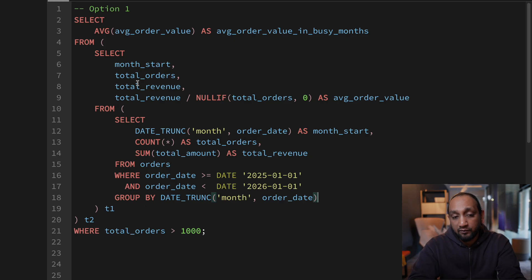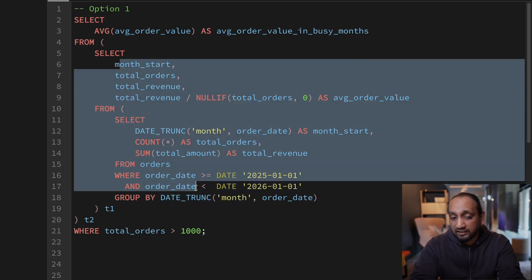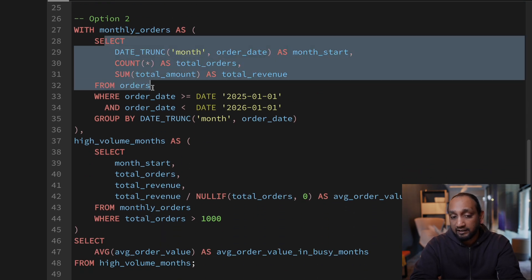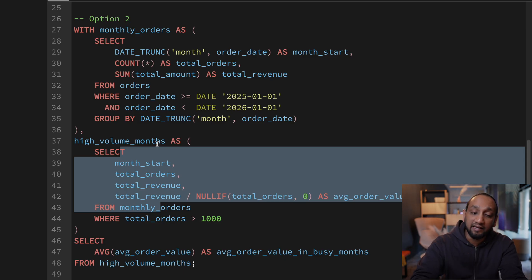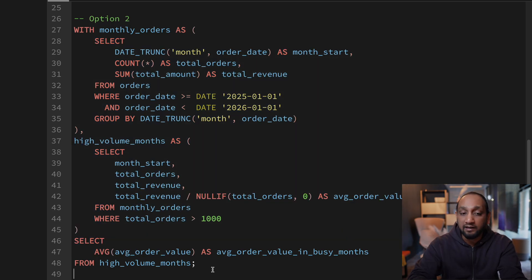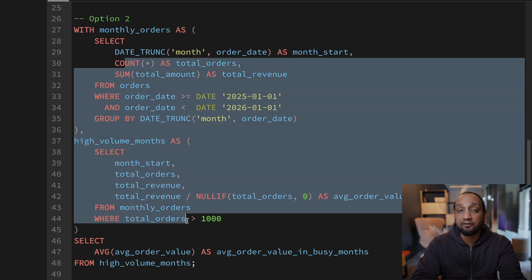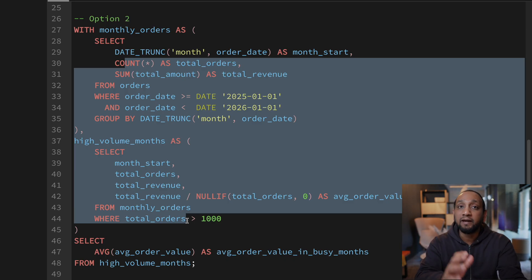For example, on the screen you can see option one: a query doing some calculations from the orders table, then additional calculations using a nested query, and then a final aggregation on top — two levels of nested subqueries. I could rewrite this same query using CTEs: put the inner query into the first CTE, use a second CTE for what the second subquery did, and then do the final aggregation in the main query. This version is much better for maintainability and readability, and in some cases can also help with performance. So if you have a complex query, try to split it using CTEs.